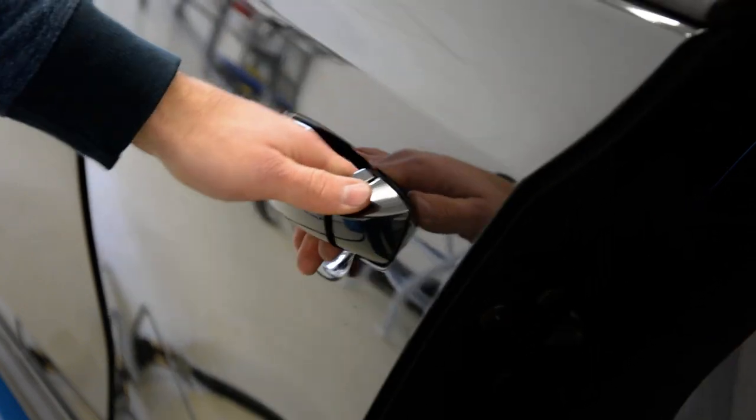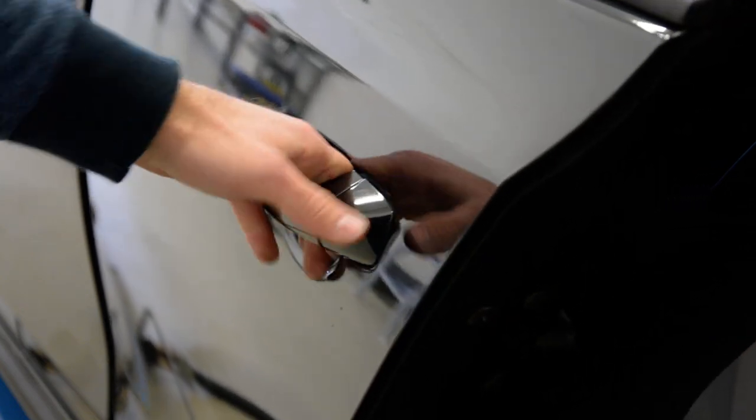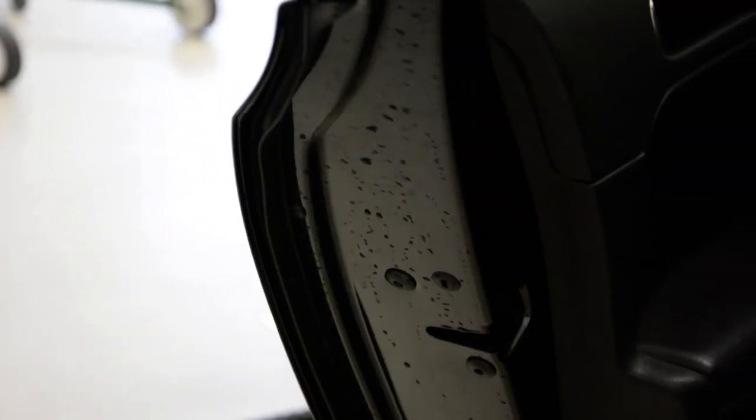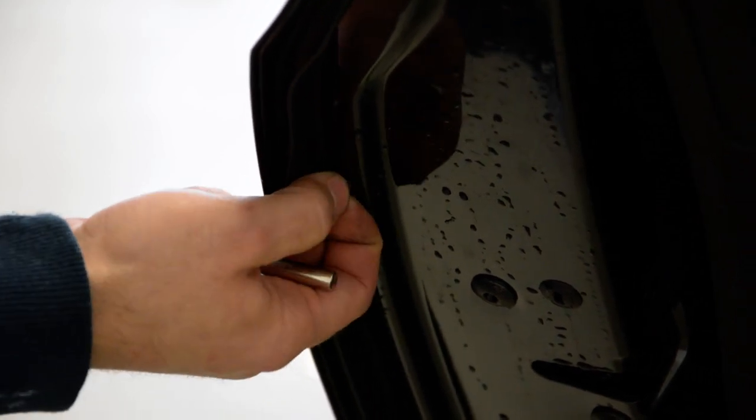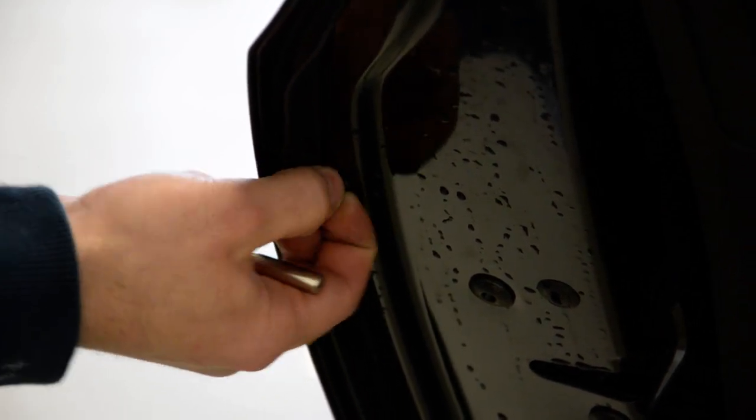It's very simple. Here on the inside, on the inside of the door, there's this rubber gear cap. Remove it.